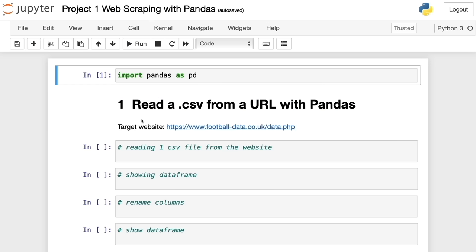Now let's perform some basic web scraping with Pandas. Web scraping consists of extracting data from websites. Instead of doing it manually, we can automate it with web scraping techniques. In this video, we're going to extract CSV files from a URL using only Pandas.